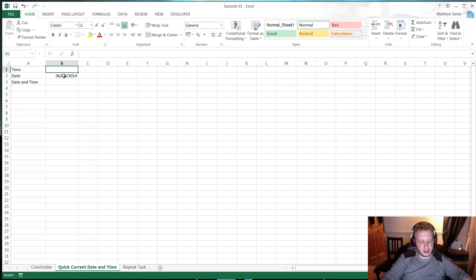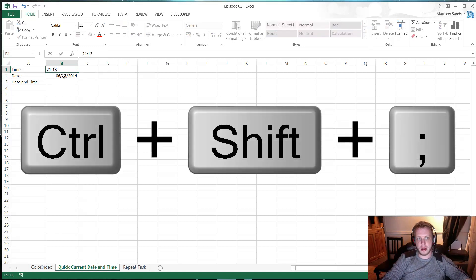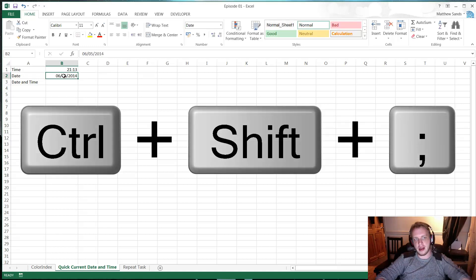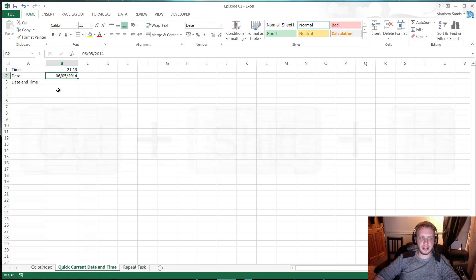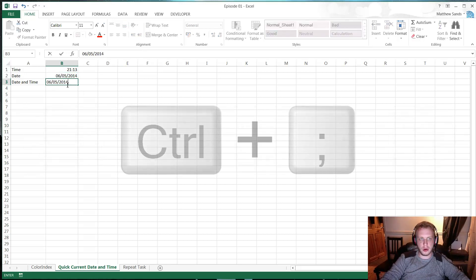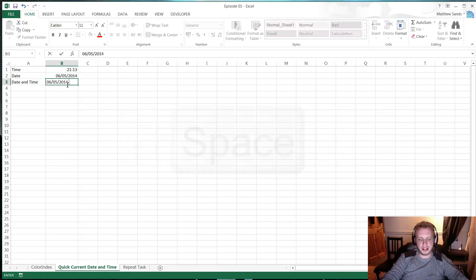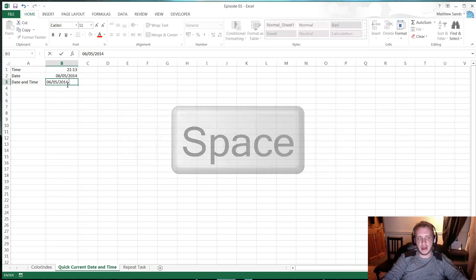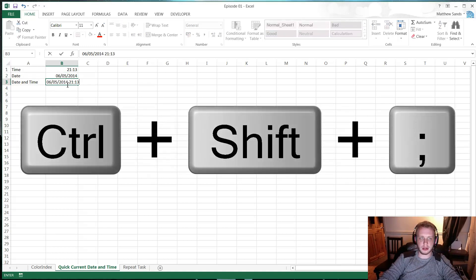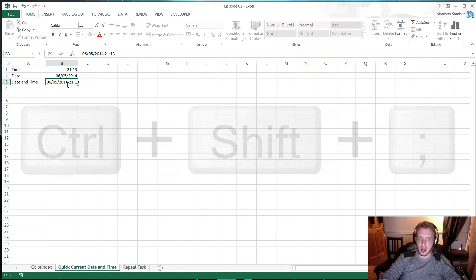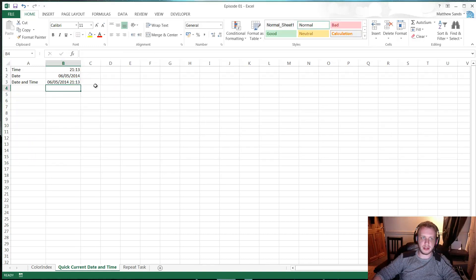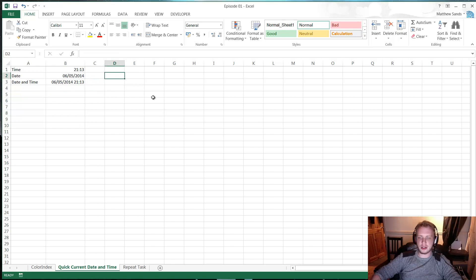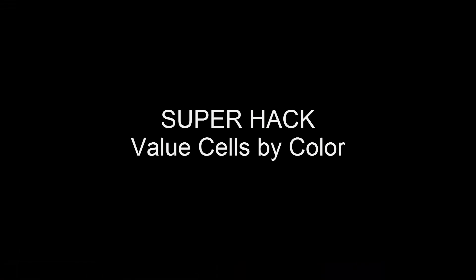To do the time, similarly, just press Ctrl Shift and semicolon, and that will give you the current time. So current time for me is 9:13 on the 6th of May. To do date and time, you just do Ctrl semicolon to give you the date, press a space, and then Ctrl Shift semicolon. That will give you the date and time. And if the cell isn't big enough, just make it a bit bigger. So that is your super quick hack of the week.